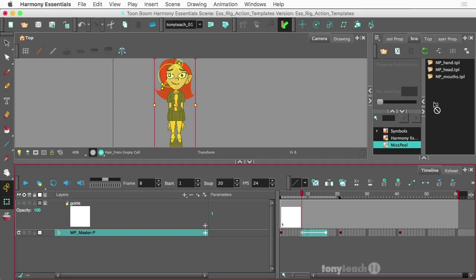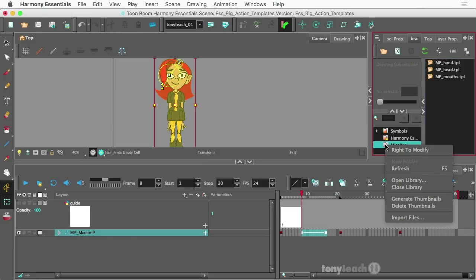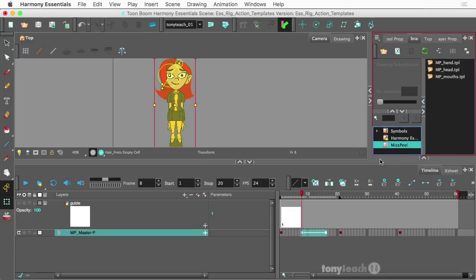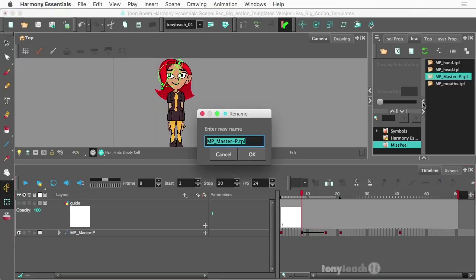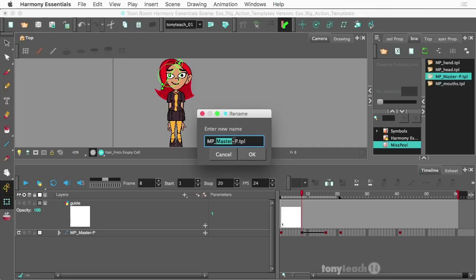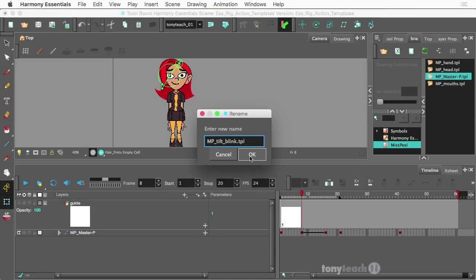Now it's not going to let us right now because I don't have that unlocked. So I'm going to right-click on the mispeel library, click right to modify, and then I'll drag this straight to the library. And what I can call this is mp-tilt-blink. Alright, so we'll say okay.